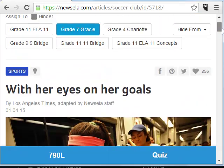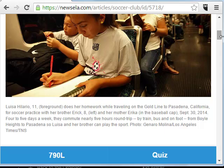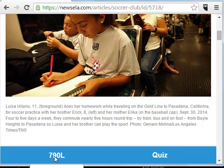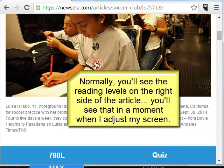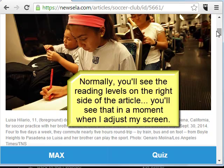Now you'll notice at the very bottom here it says 790L, and that's the reading level. I can also change the reading level to 380, 460, 650, 790, or max. Max is going to be the level at which it was originally written.